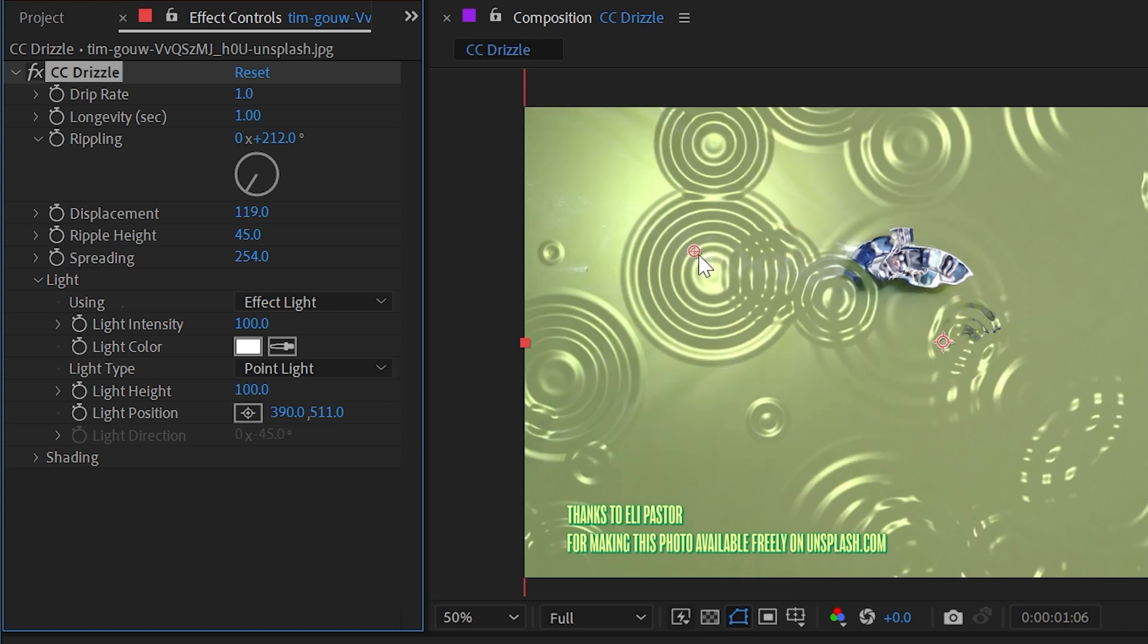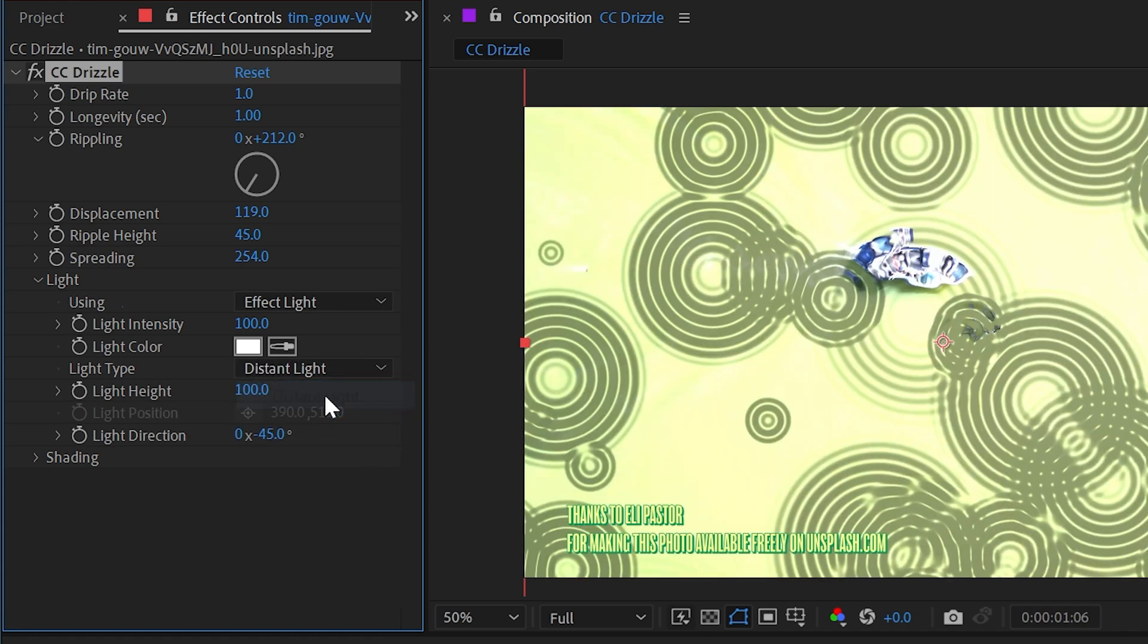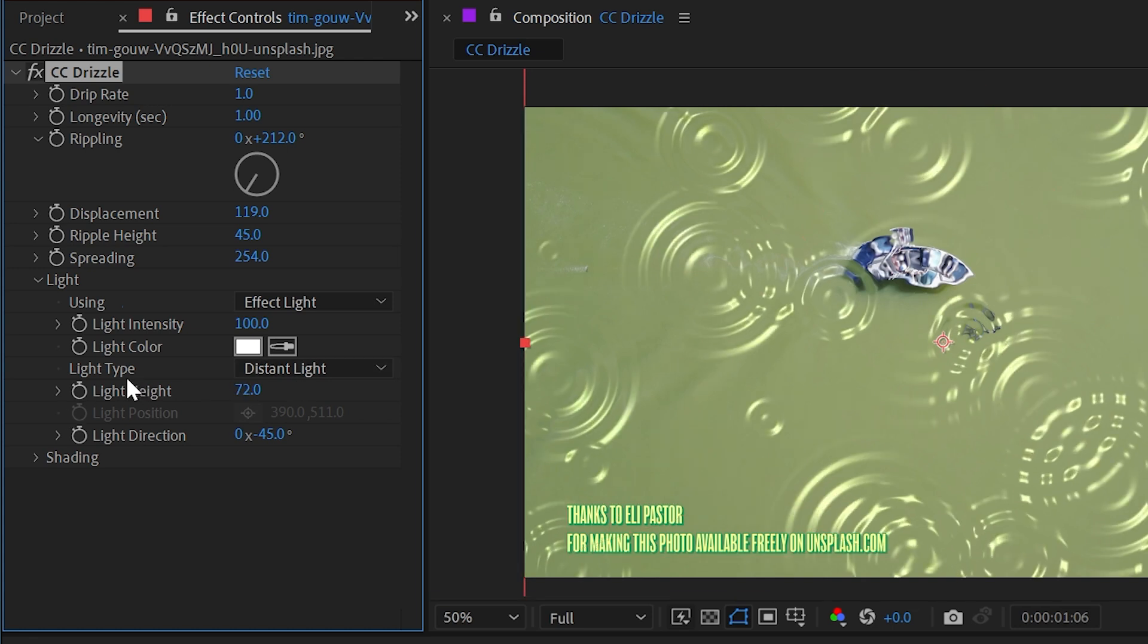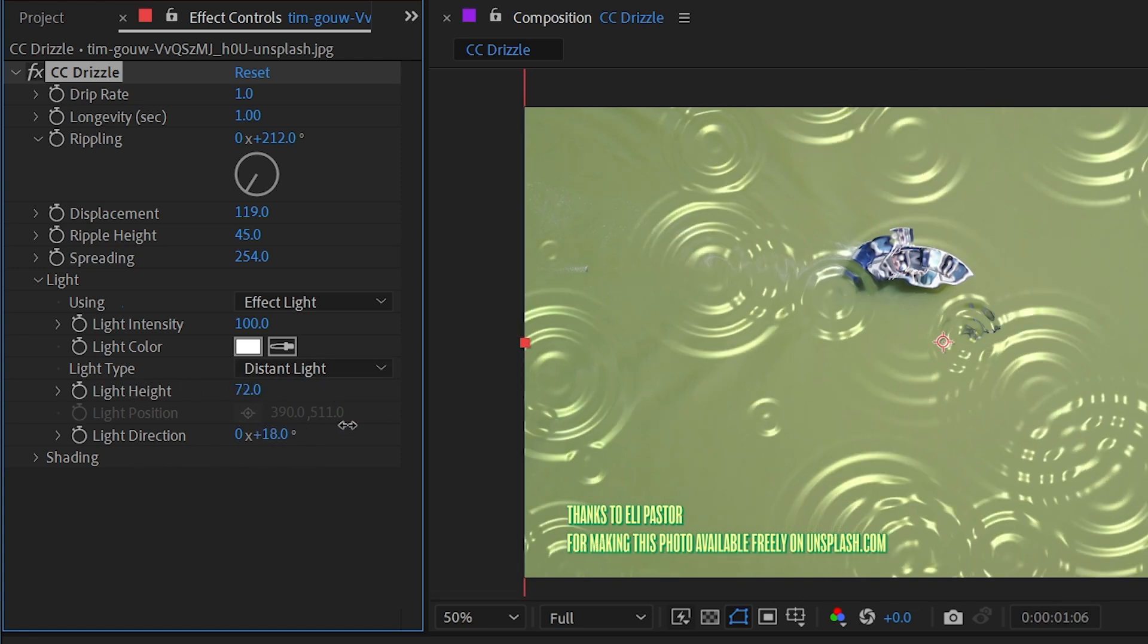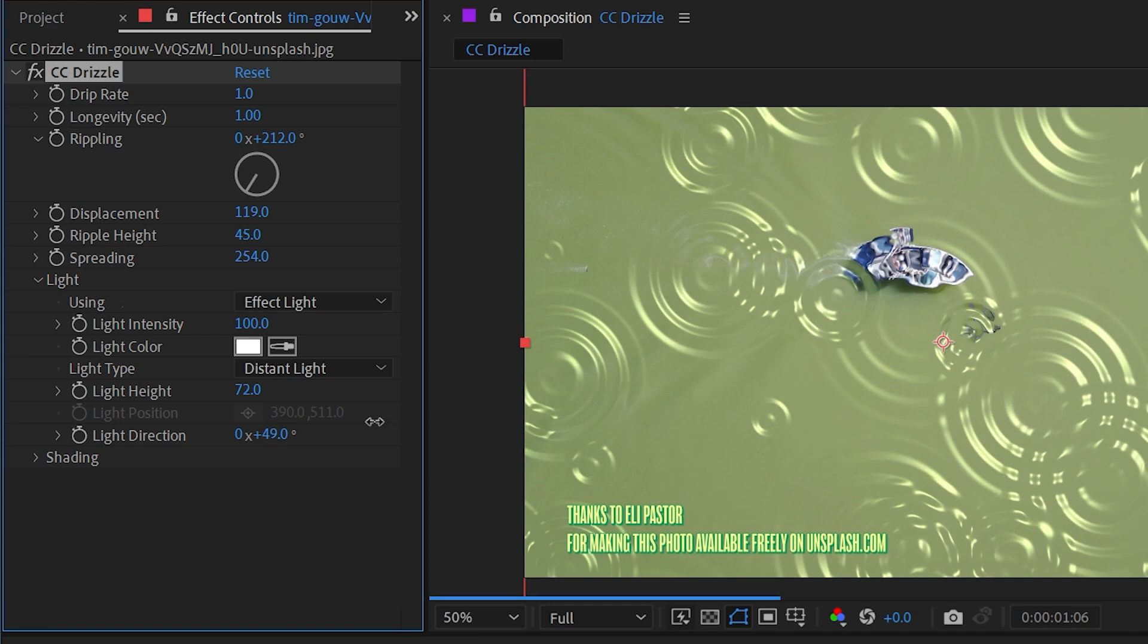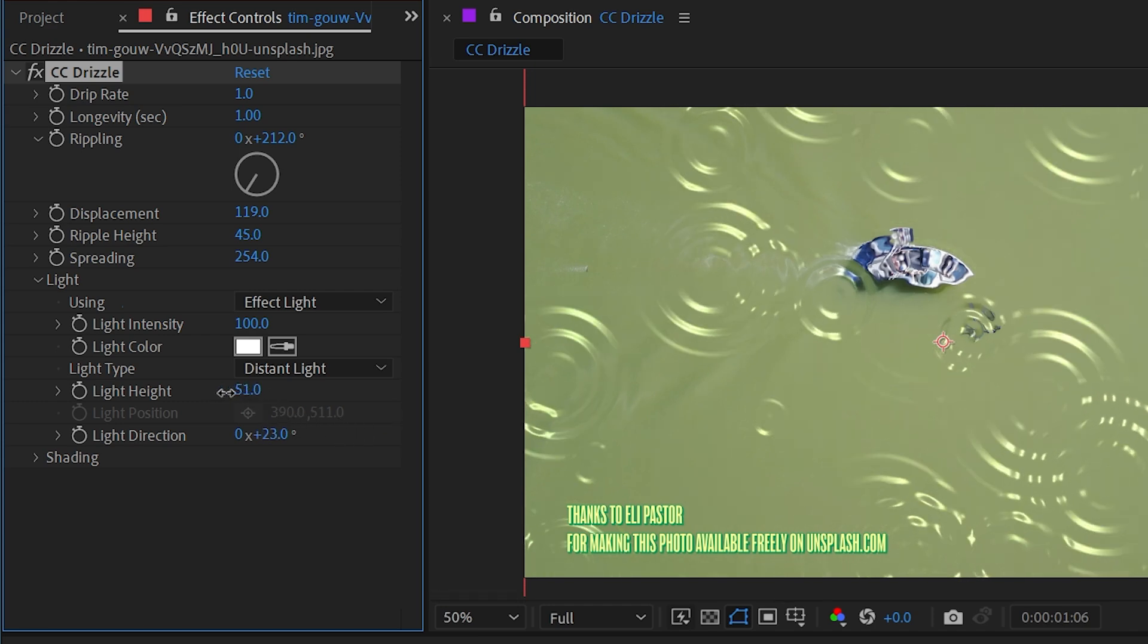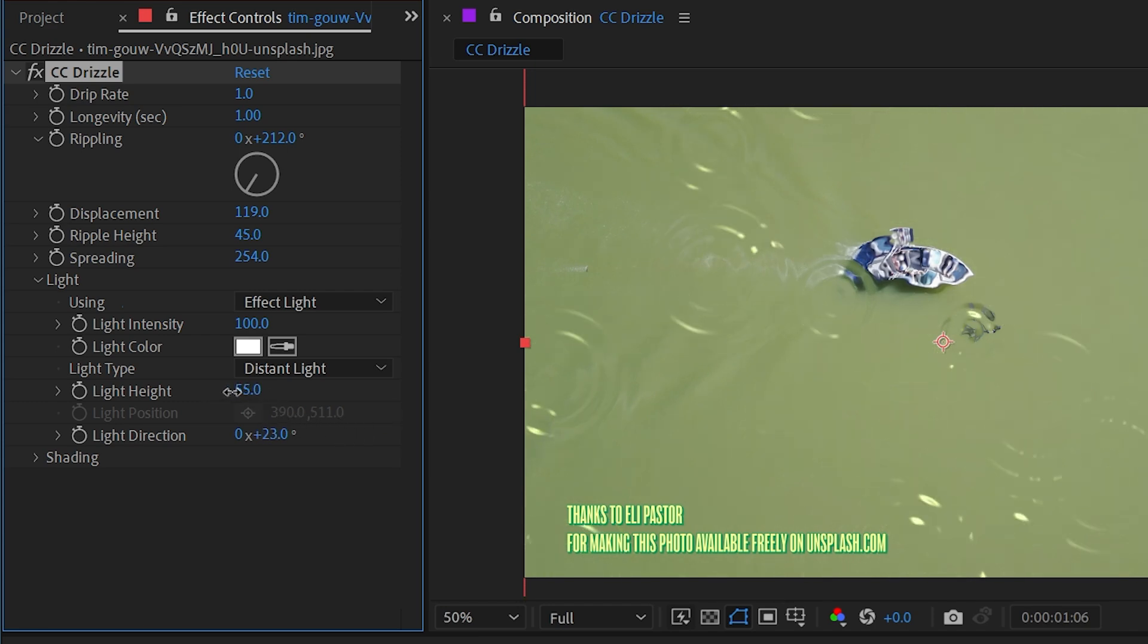A higher value, all the way up to 100, is a light that's pointed directly down straight from above, giving much more uniform light. And that works with both distant light and point light. But when we have the light type set to distant light, then we can change the light direction to whatever we want.